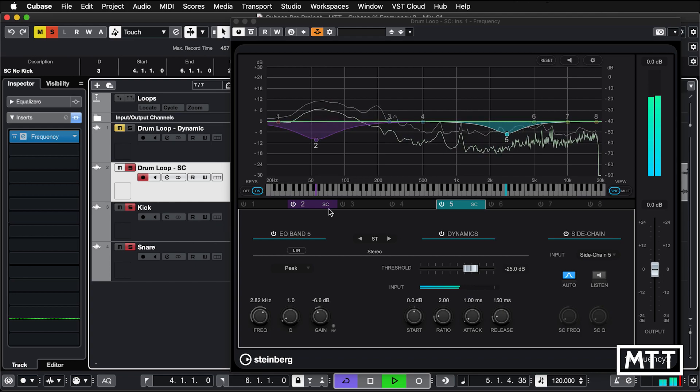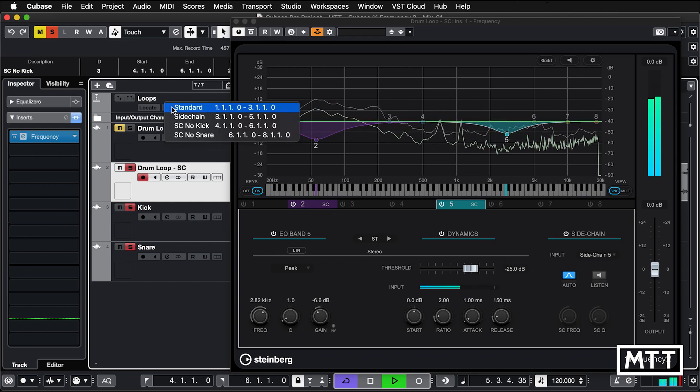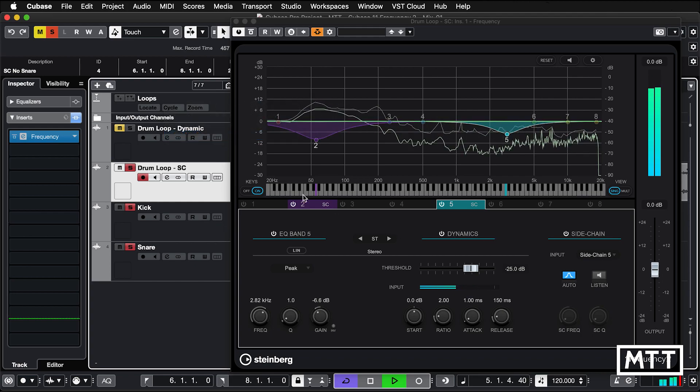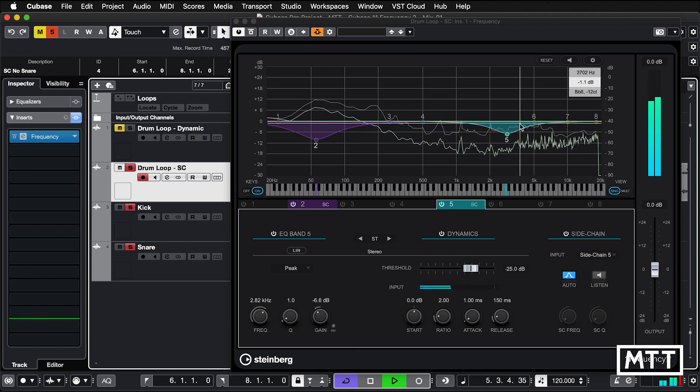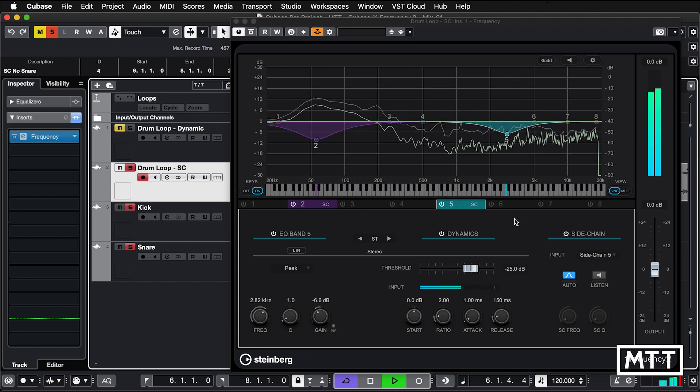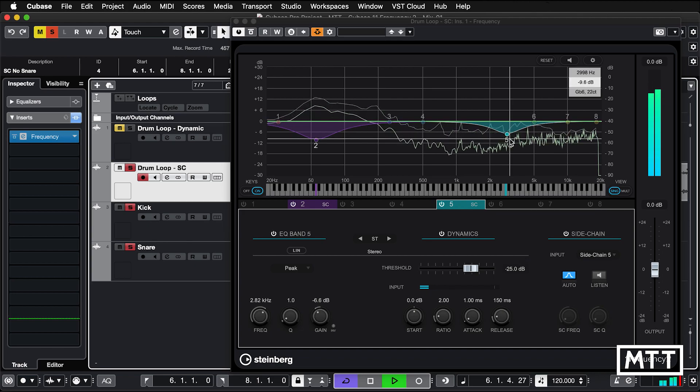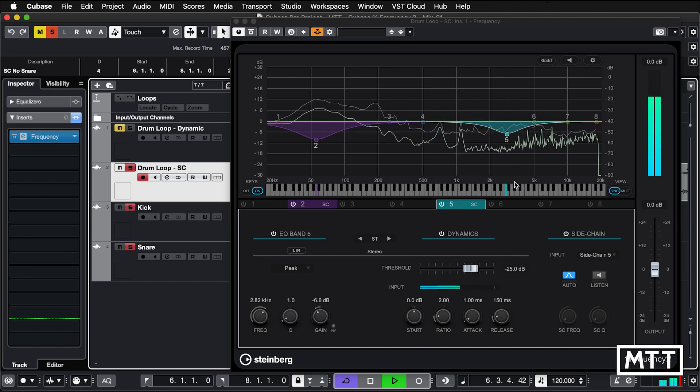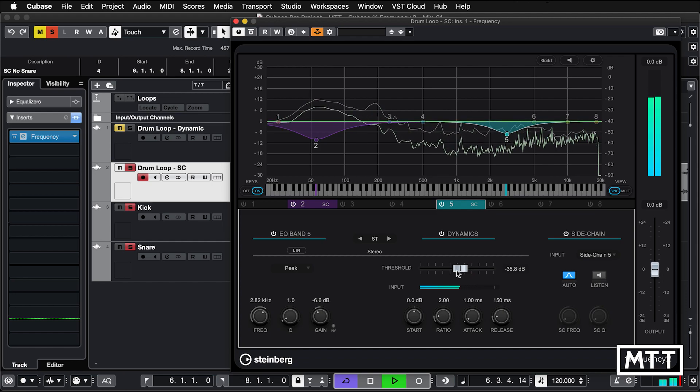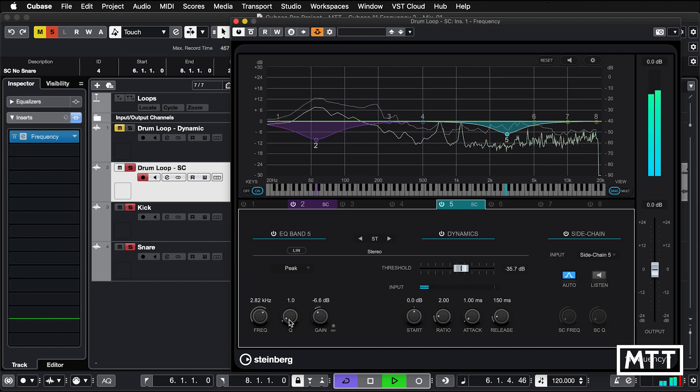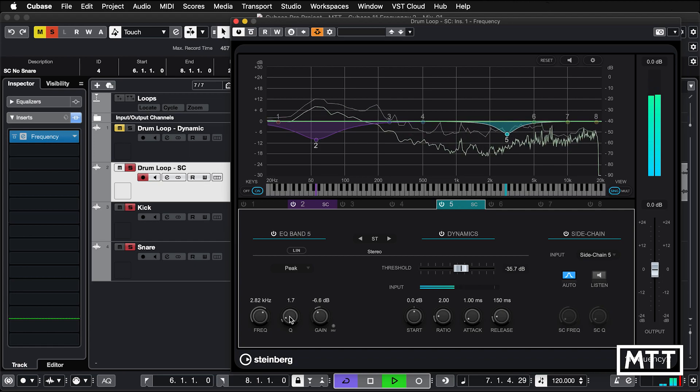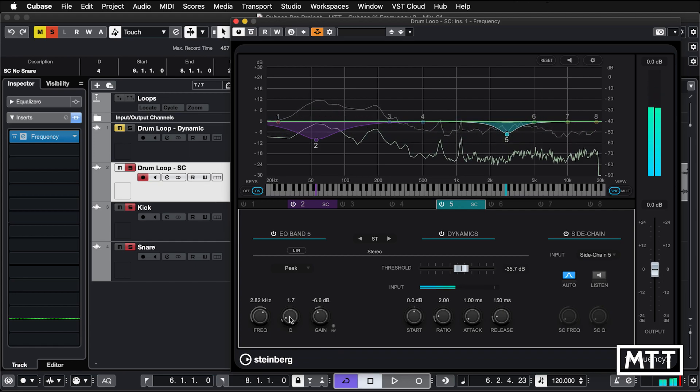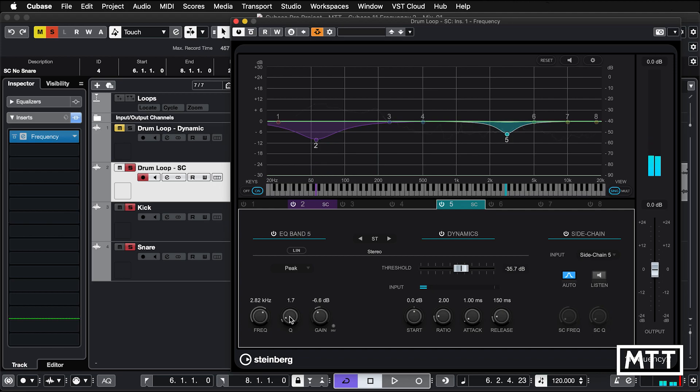And again, if we go to another one where we go between snare and no snare, we'll see that when the snare stops, that EQ isn't happening. It's only happening where that's there. With a bit of adjustment, we can make it more severe. It's the kind of thing you can play around with,